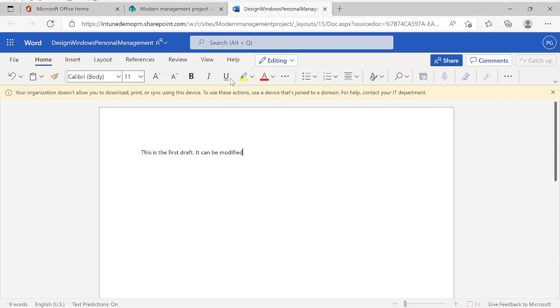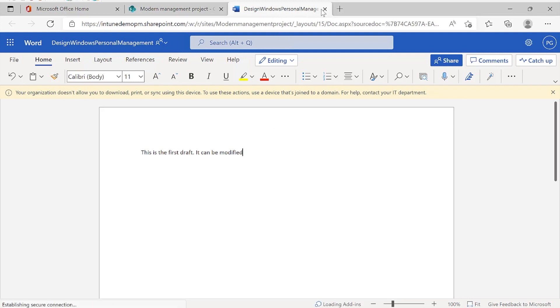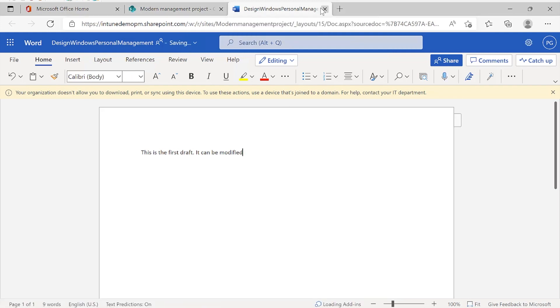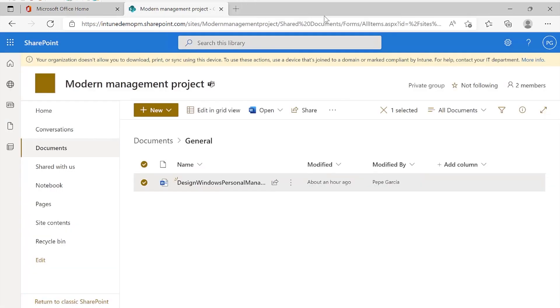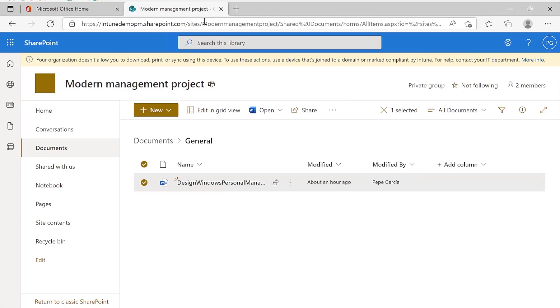If you already have created policies for personal mobile devices, make sure this does not conflict with them, or exclude Android and iOS devices from the conditional access device platforms policy.